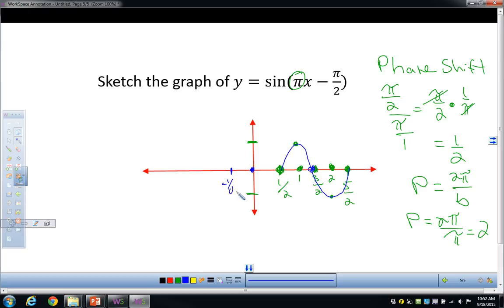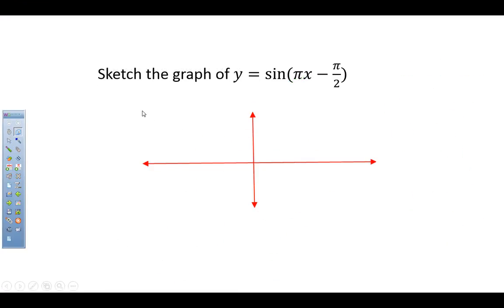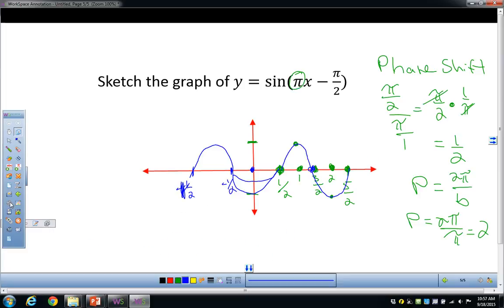If they ask you to sketch two periods, you want to show the negative direction as well — not just keep going positive. Going backwards from one half, the graph does another full cycle. The scale isn't perfect, but it goes down and completes another cycle in the negative direction.